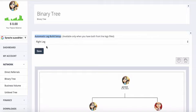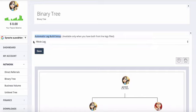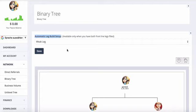If you choose to do the weak leg and click on save, then every time someone registers through your referral link, they're going to be placed in your weak leg. It really doesn't matter on which side, it's just your weak leg and they're going to be placed there.